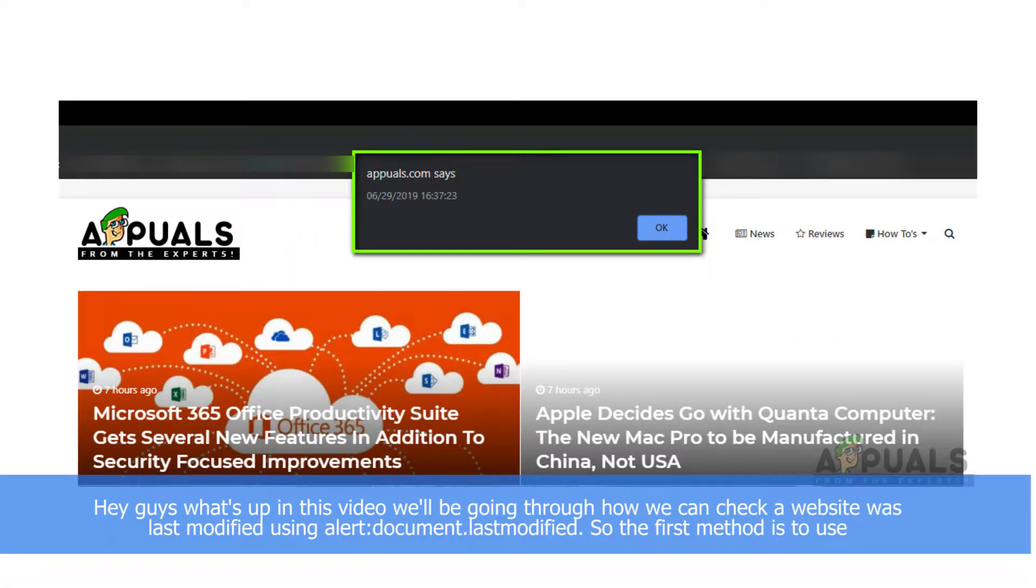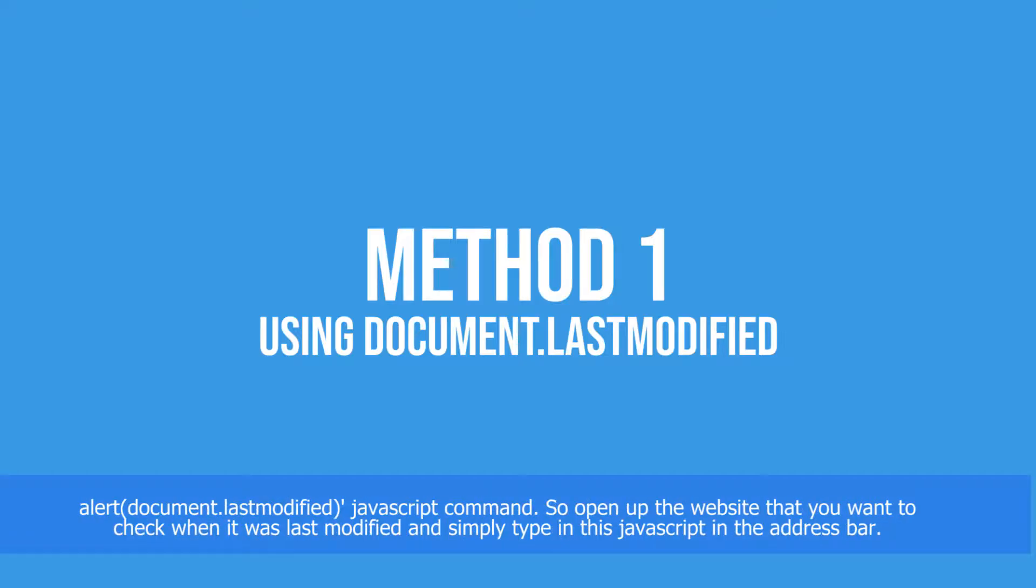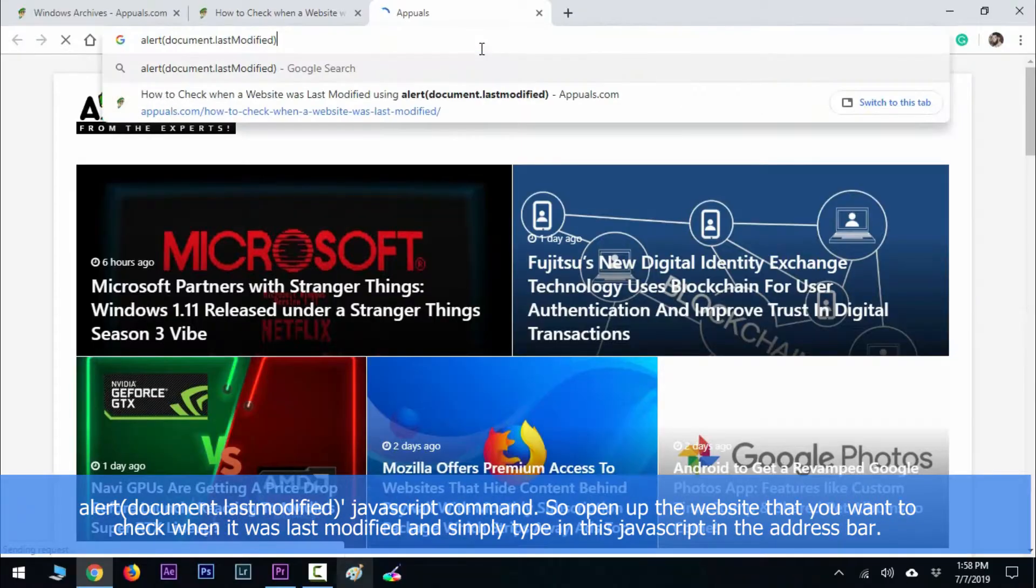Hey guys, what's up? In this video we'll be going through how we can check when a website was last modified. The first method is to use the document.lastmodified JavaScript command. Open up the website that you want to check when it was last modified.